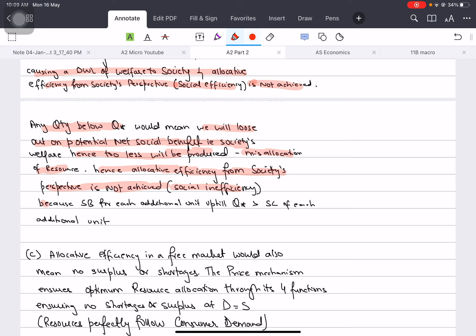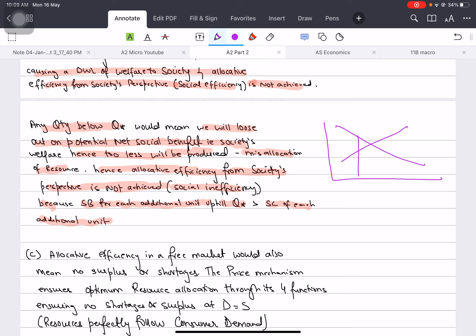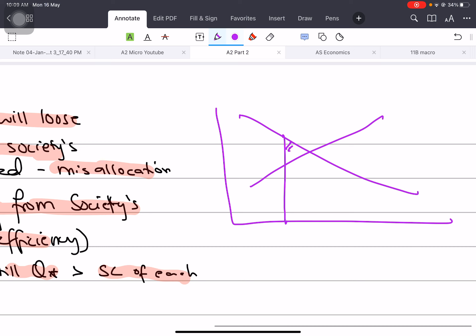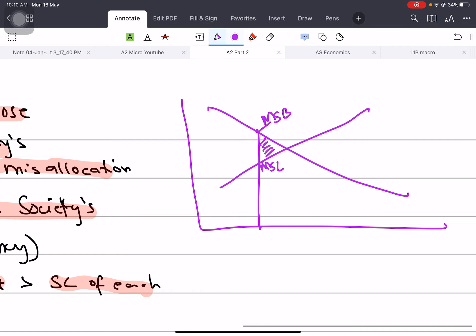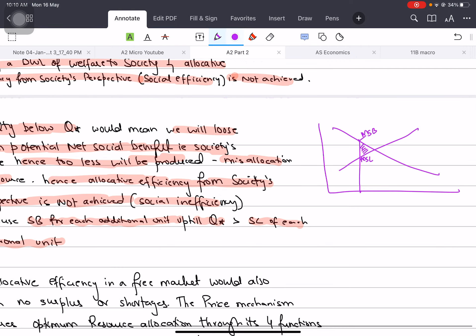Because if we make less than Q-star, then the social benefit for each additional unit is more than the social cost of each additional unit. For each additional unit, the marginal social benefit is more than the marginal social cost. That's why if we make less than Q-star, we will misallocate, so there will be a deadweight loss. This is not socially optimum.